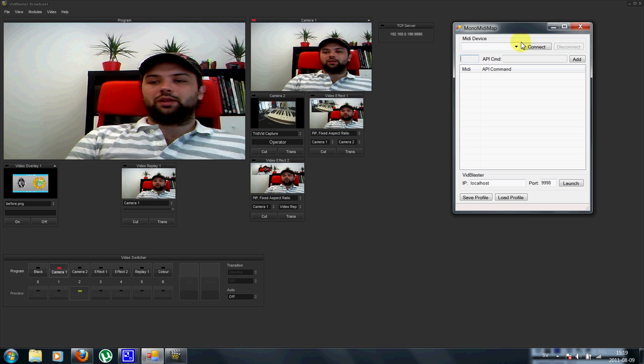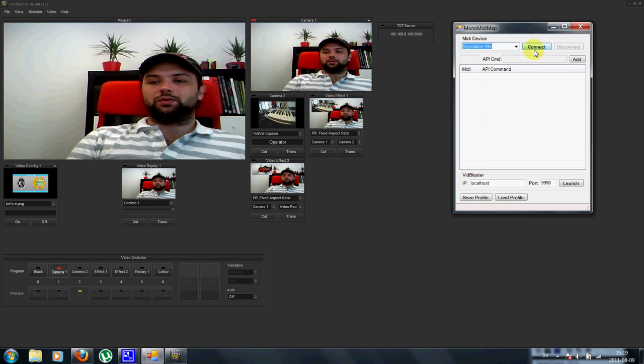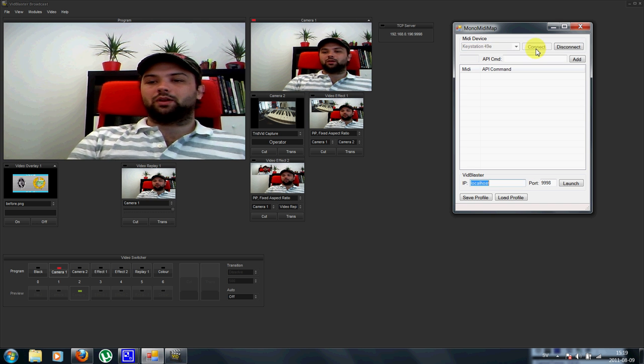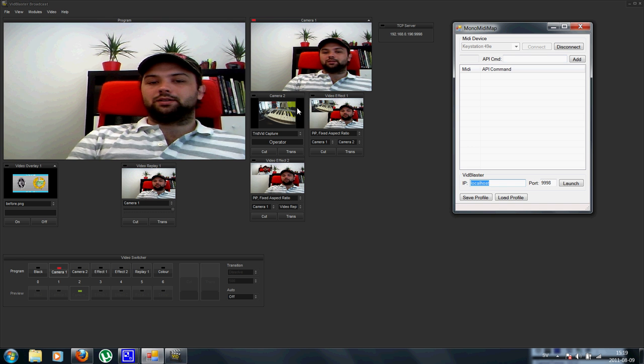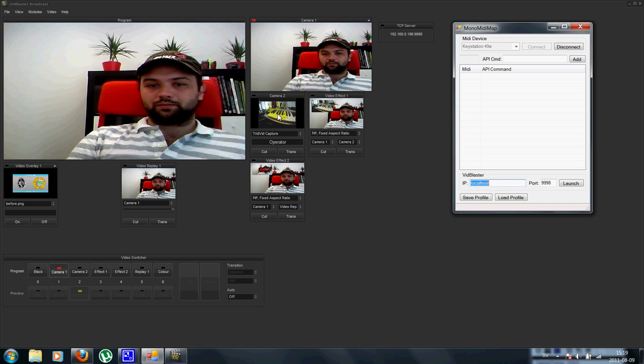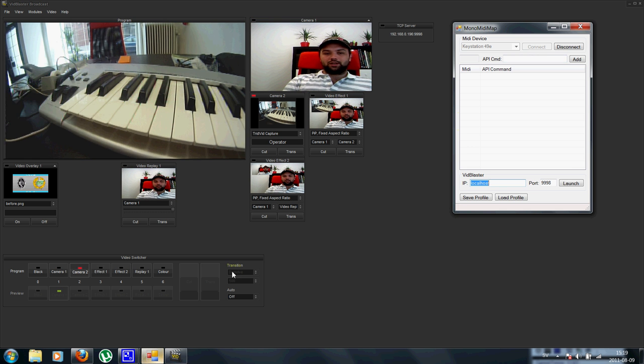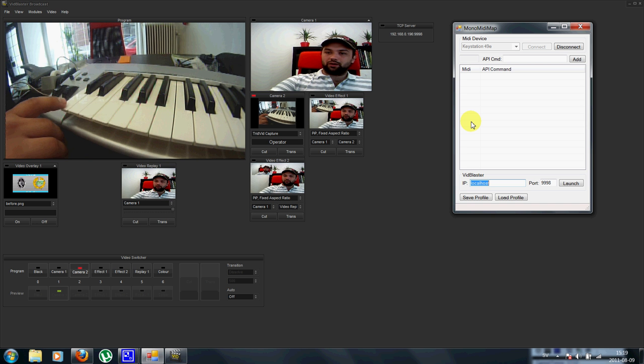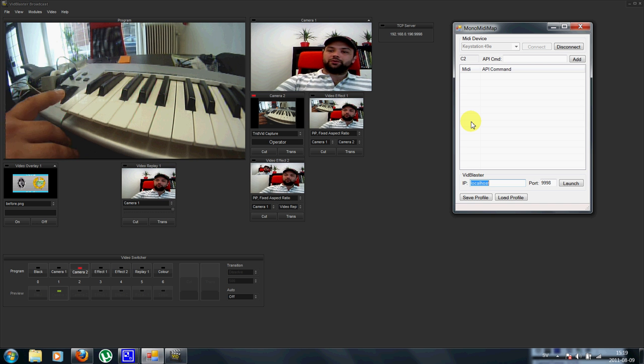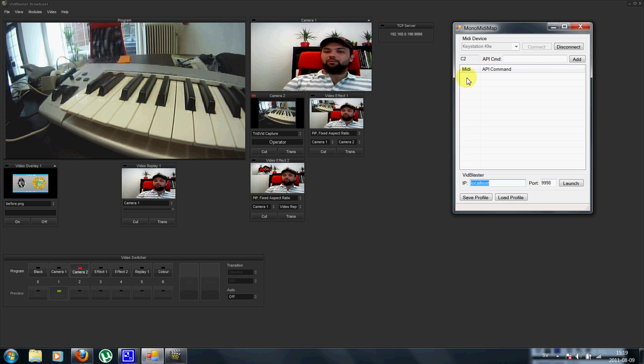So in the software I can connect to the keystation, and as you can see now, if I just touch one of the keys here, I will receive the MIDI command within the software.